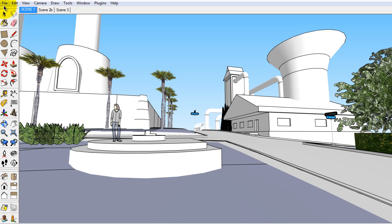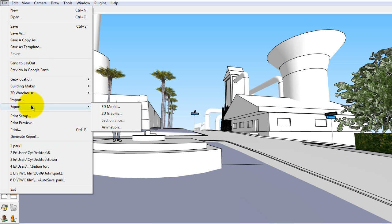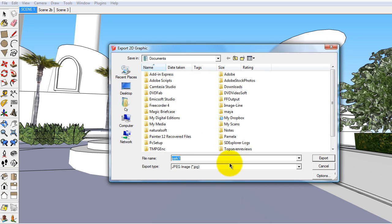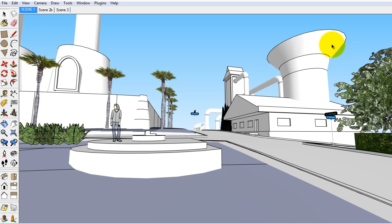Once I've worked out the scene, I can go in and export it as a 2D graphic and save that image. Then I can bring that image into my drawing software and draw on top of it.